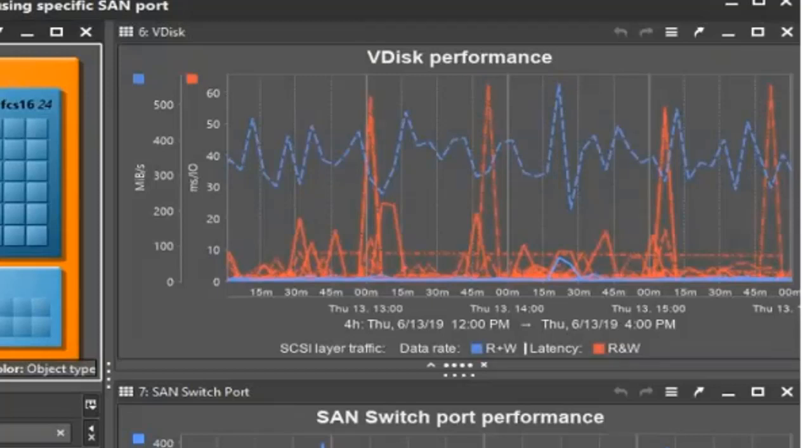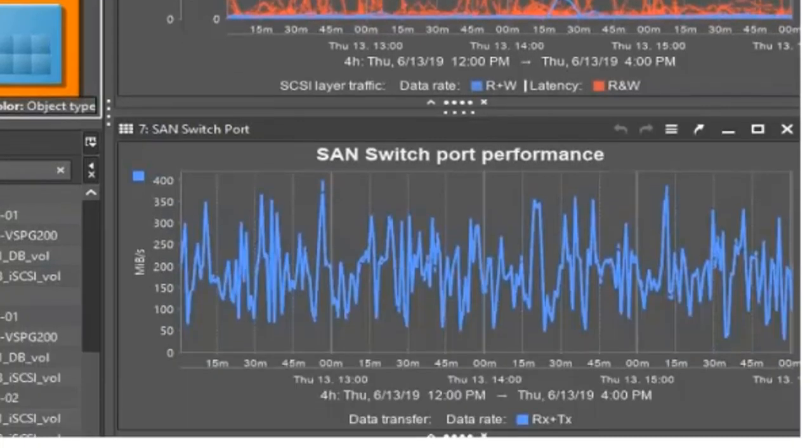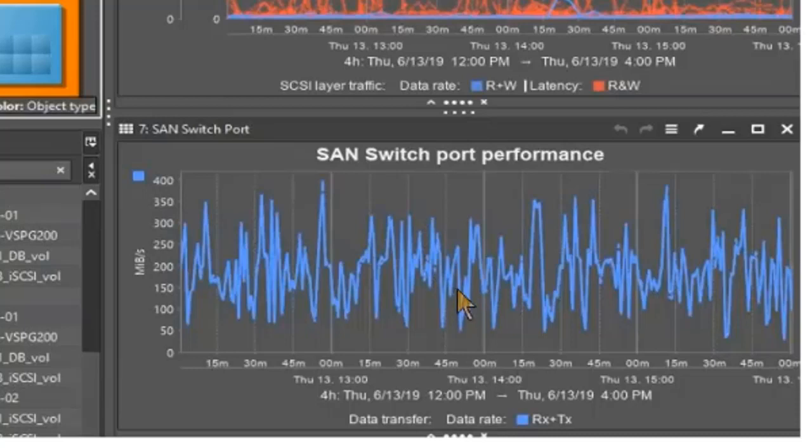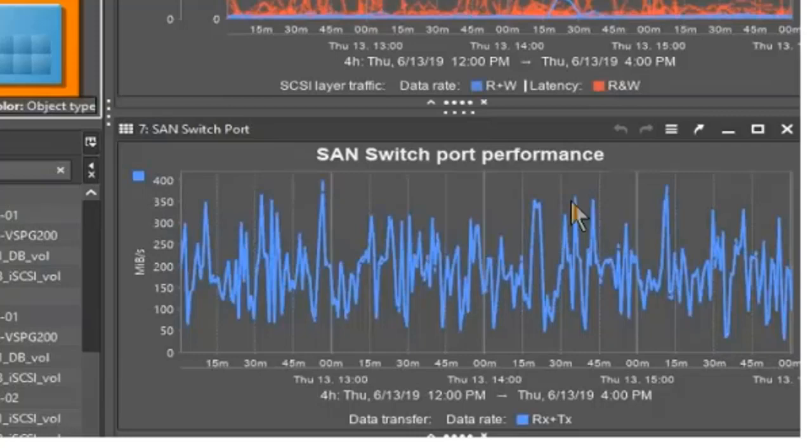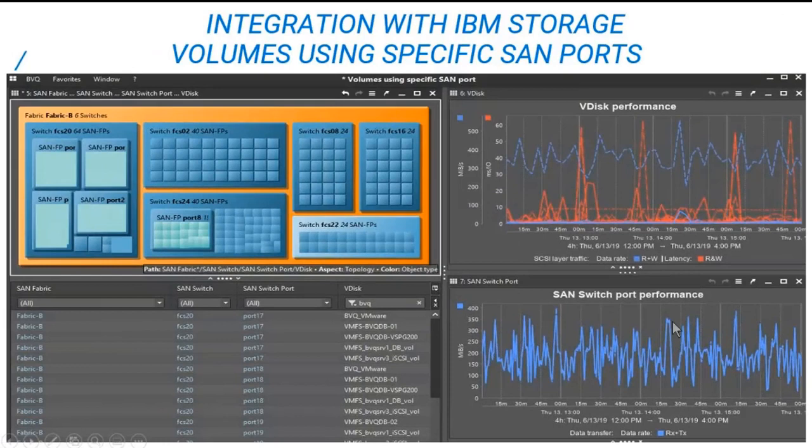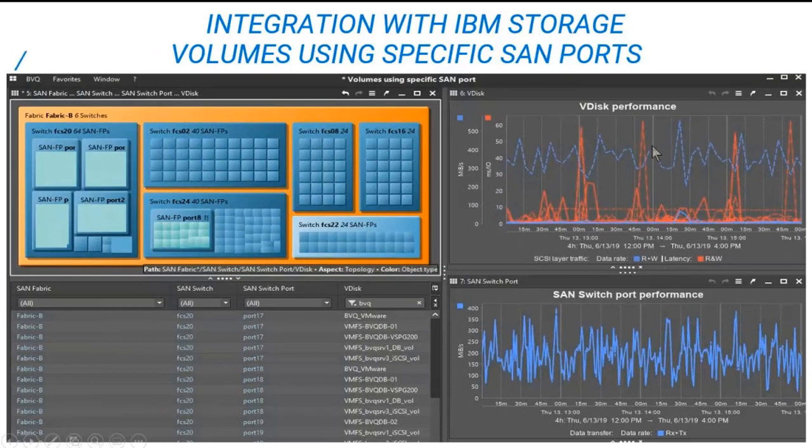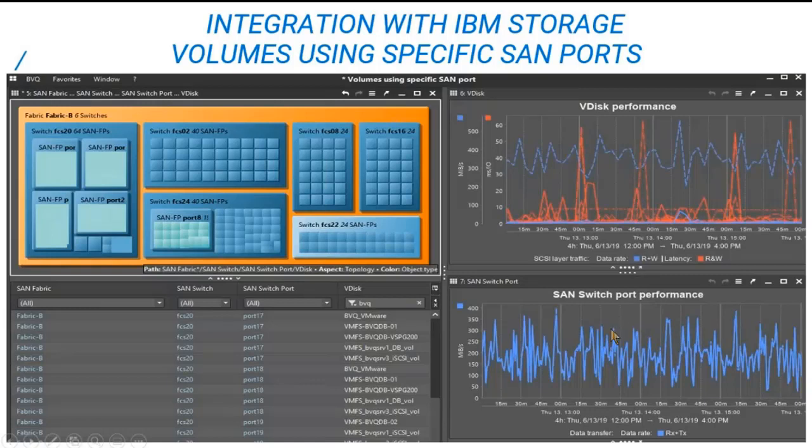And then we look at the SAN switch ports at the bottom and how they're being utilized by those requests coming from the hosts that are using those V disks. So we look at this load on the bottom, the data rates, and we also look for peaks that we can match with the performance at the top. We can correlate the times. And this helps to determine if a balancing is needed within the ports or switches according to the load that is being used.